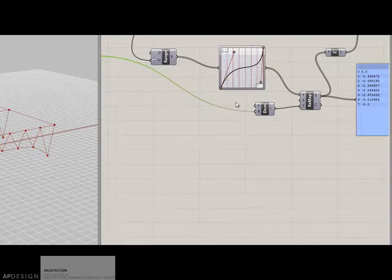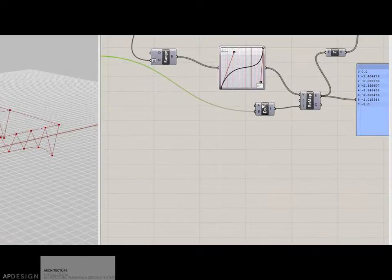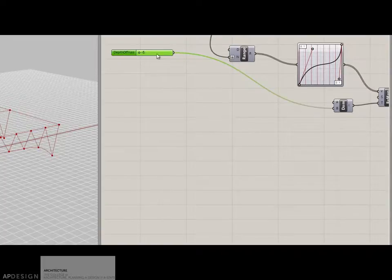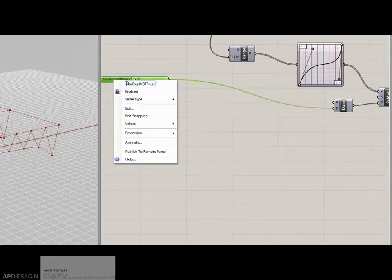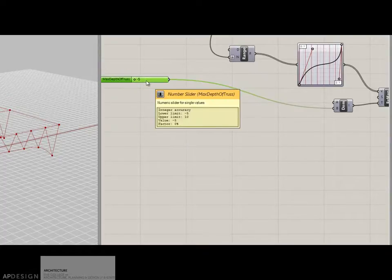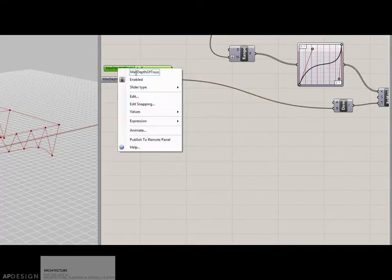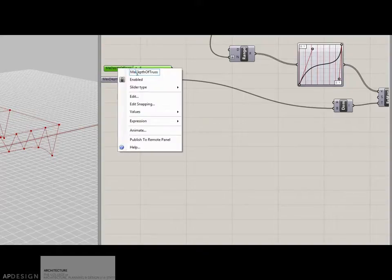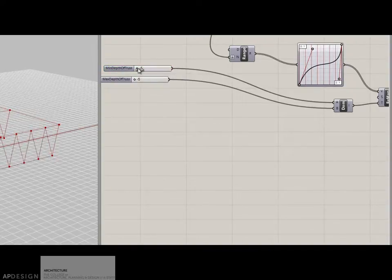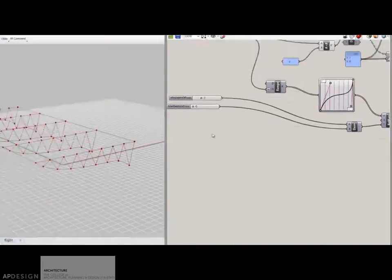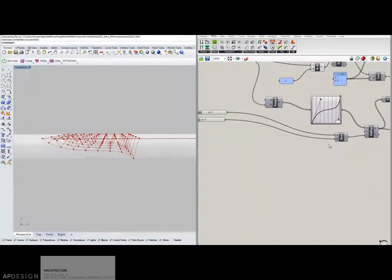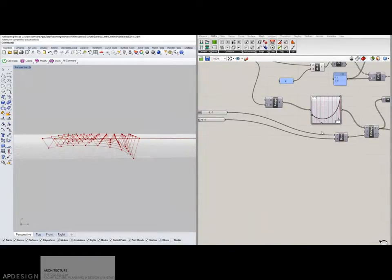Now, if I don't ever want there to be a 0 value, you can see I'm getting 0 value. Then I'm going to have to give, this will become the maximum depth. And then I'm going to give it a minimum depth. And so, this graph becomes kind of a translator of form in this sense.